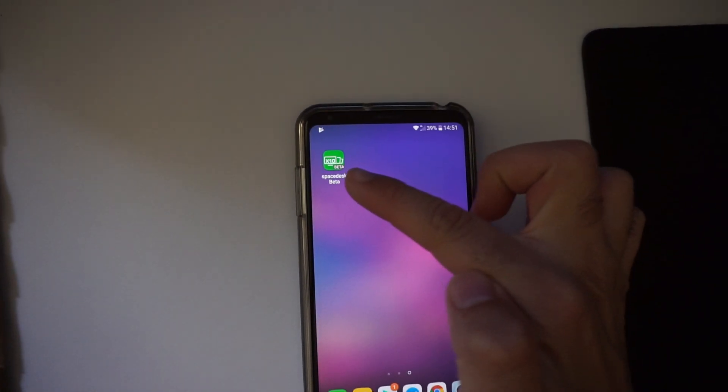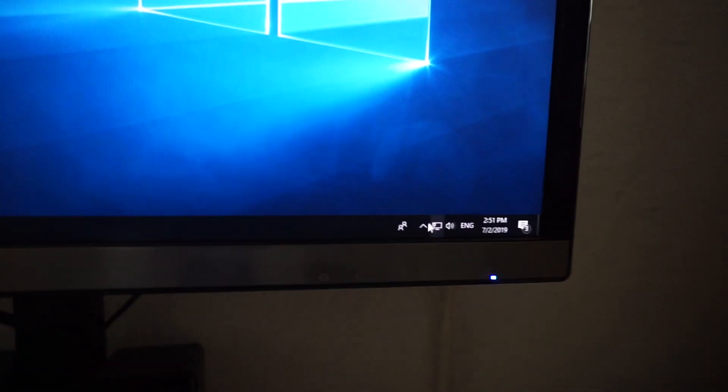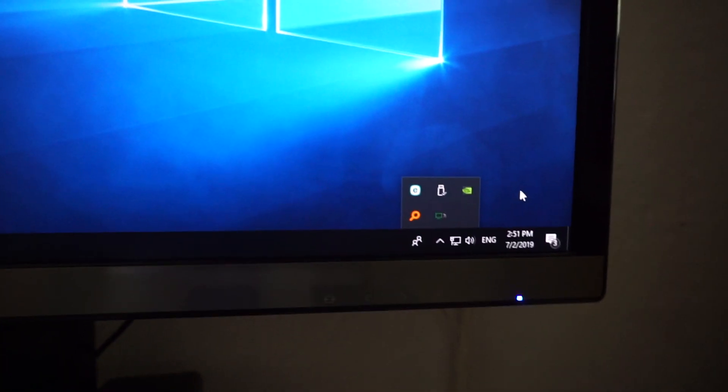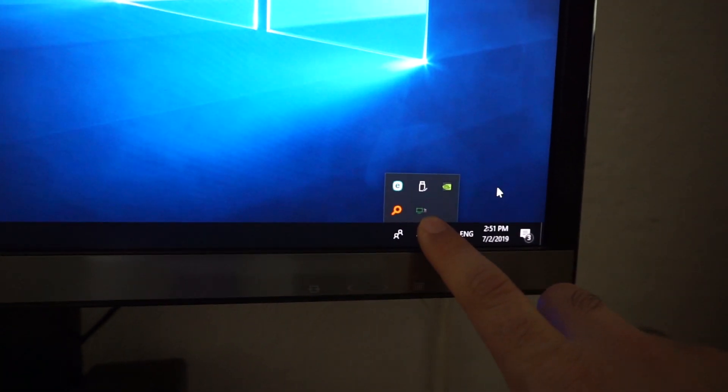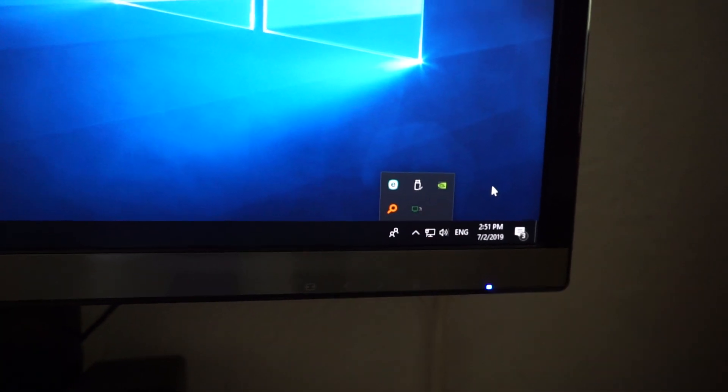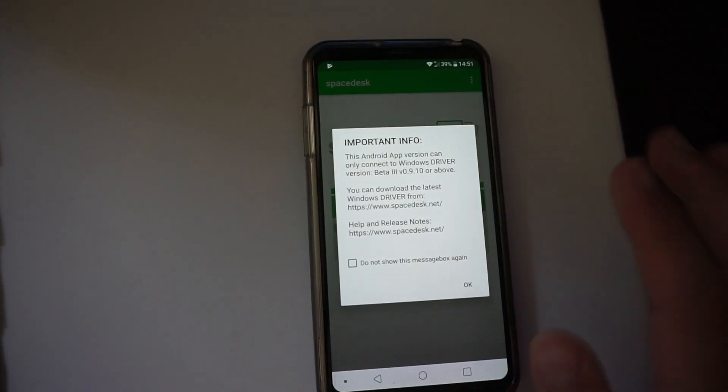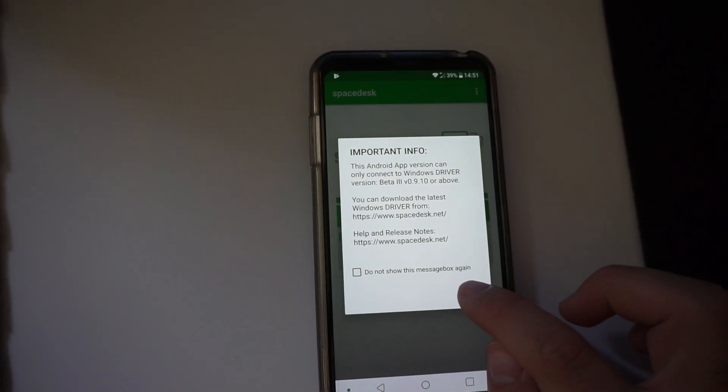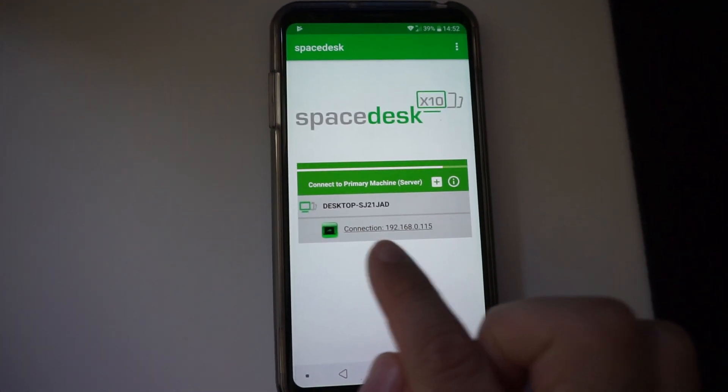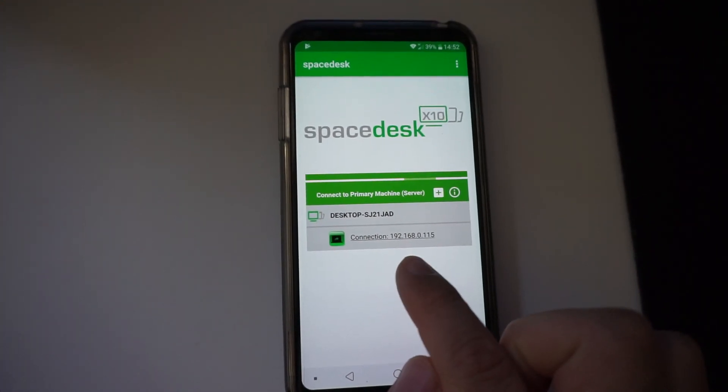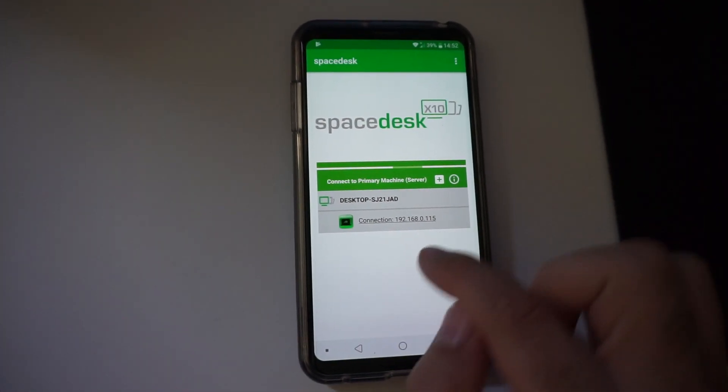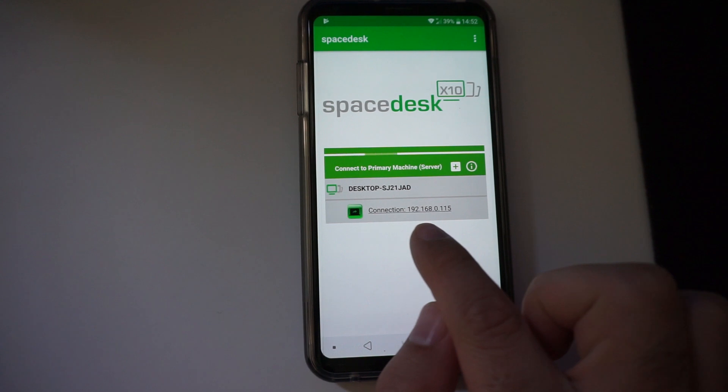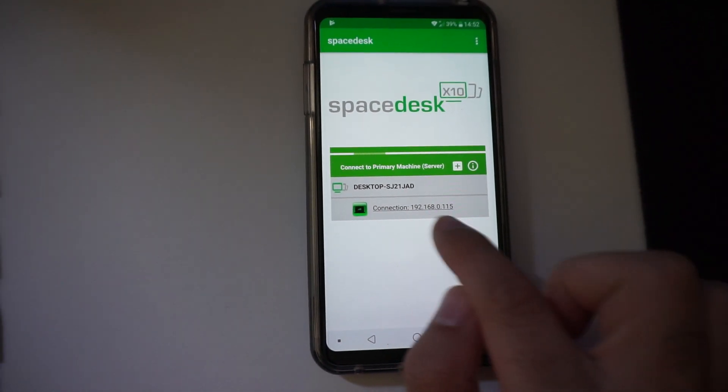So Spacedesk is installed onto the phone and it's running on the computer also. It's this one, you don't have to start it manually. So start this one. Important info, okay. Now it's automatically detecting the computer. It's detecting it, that 192.168, that's the local IP of the computer.